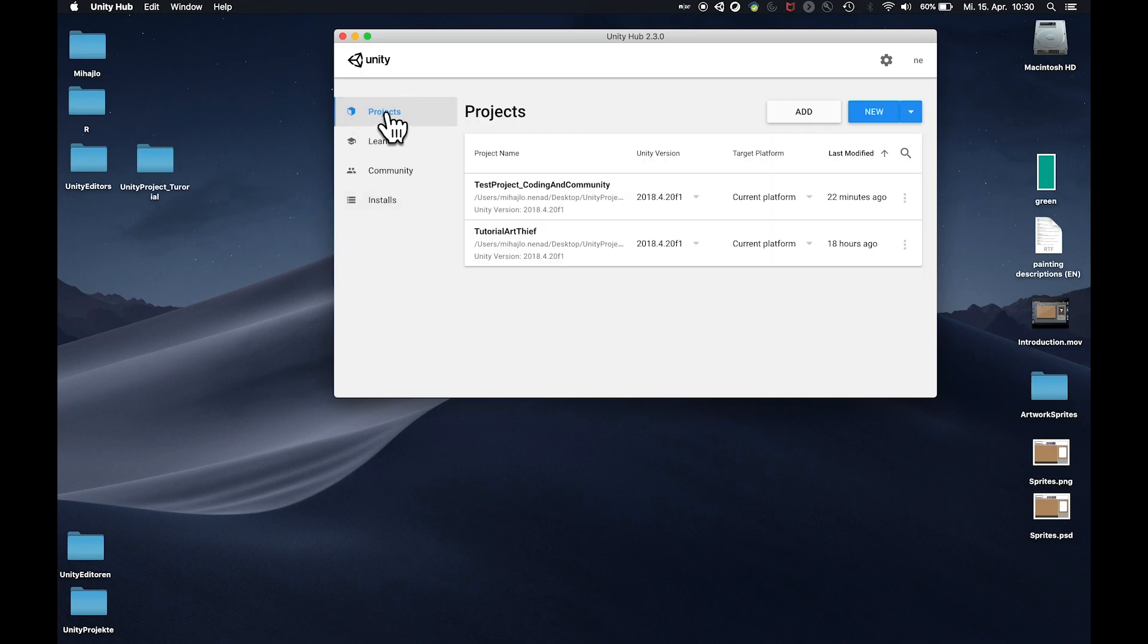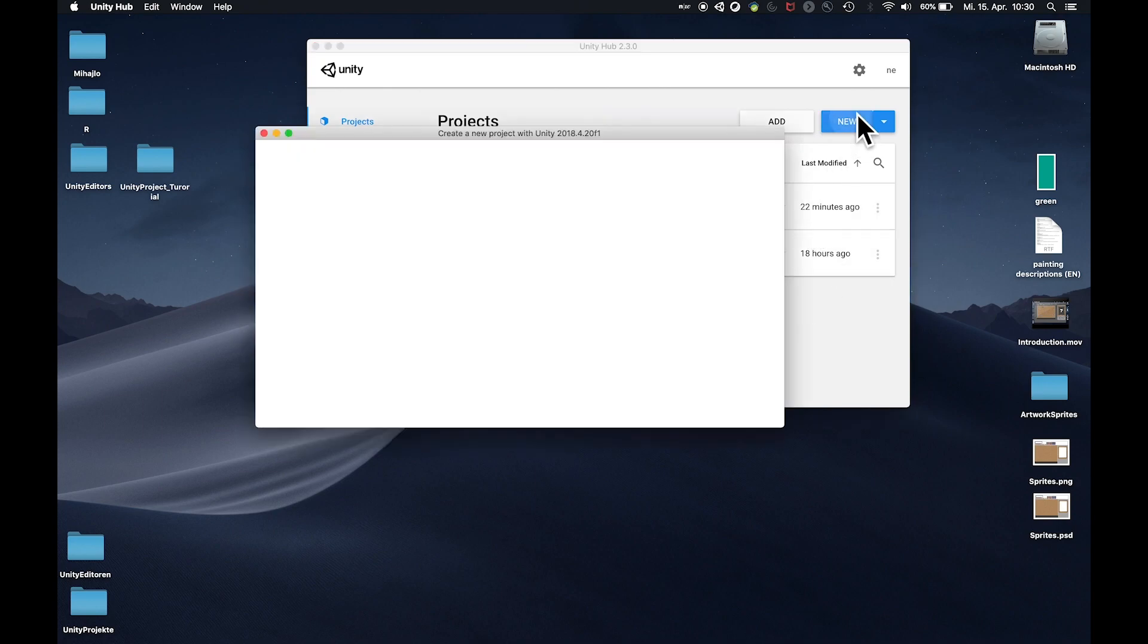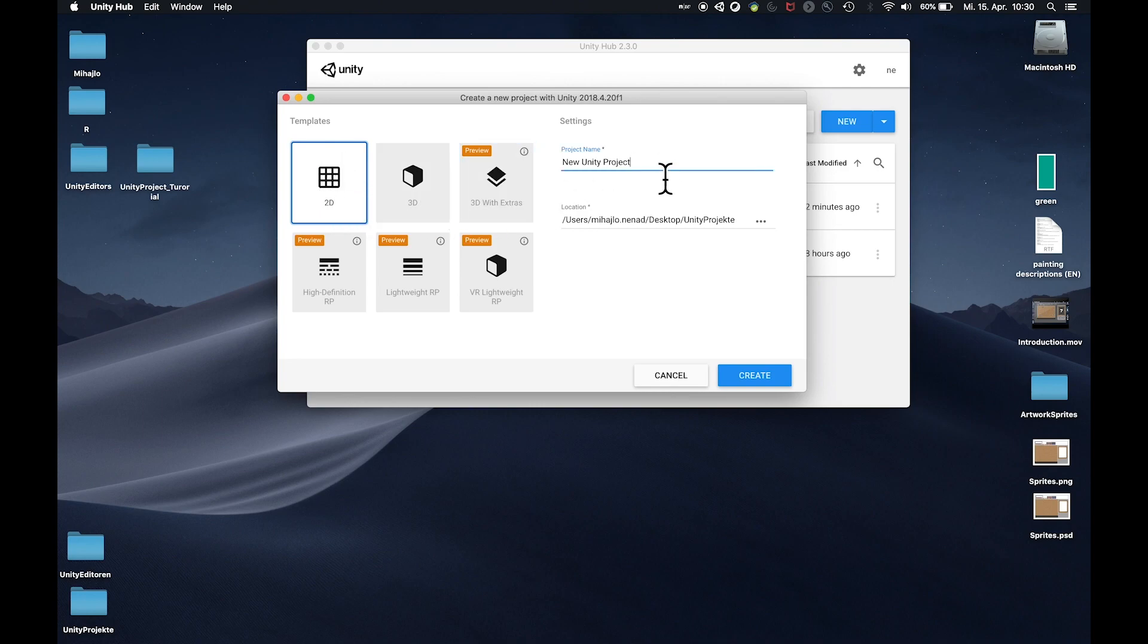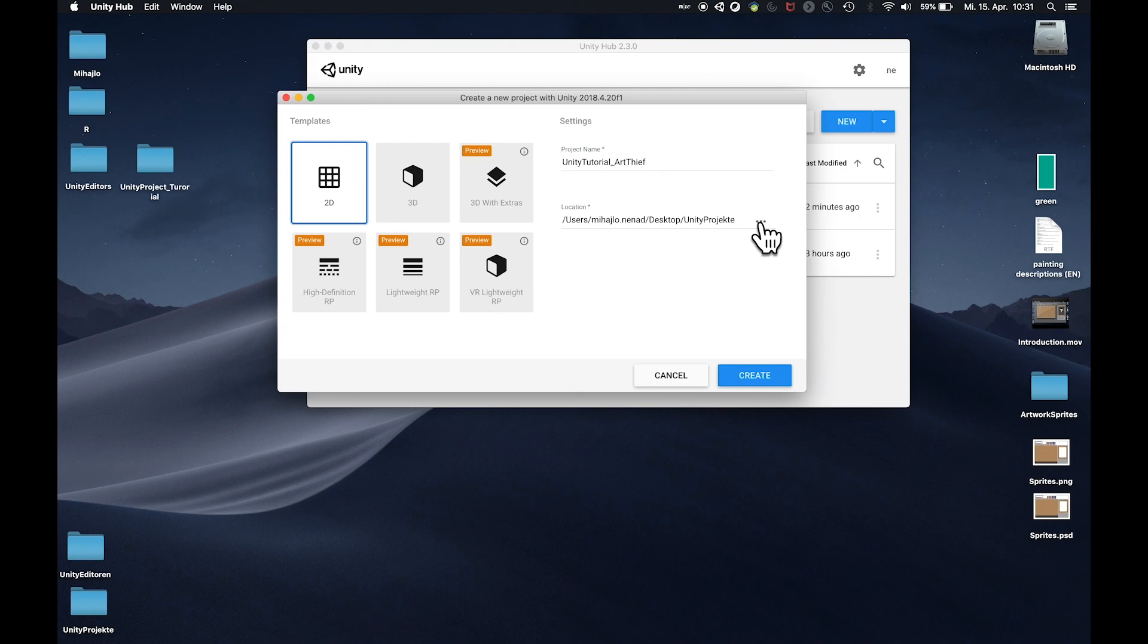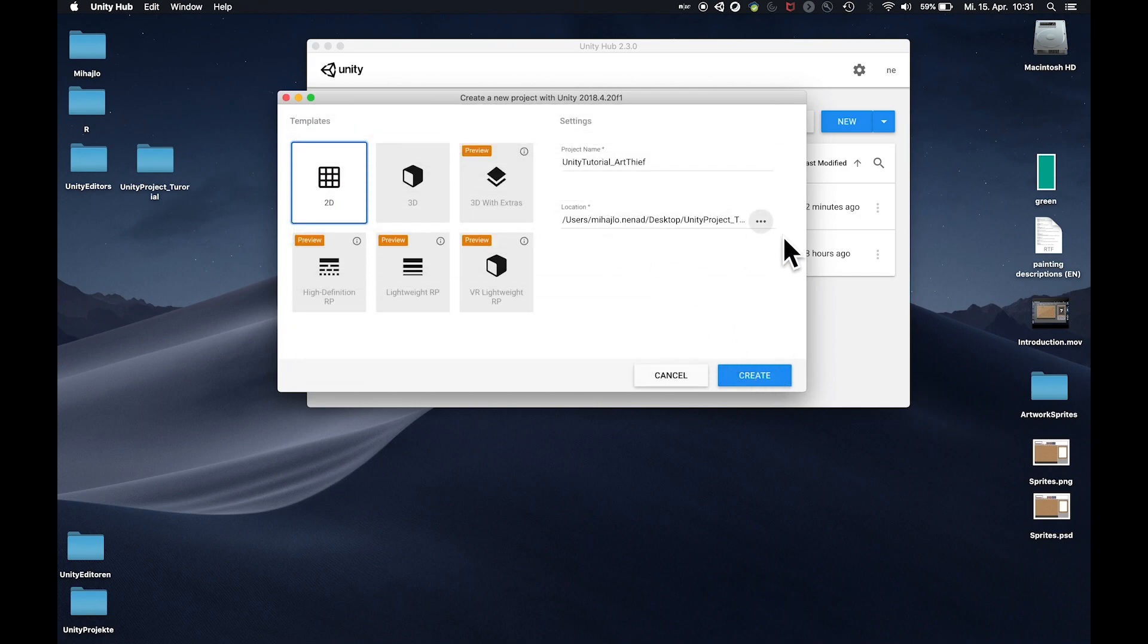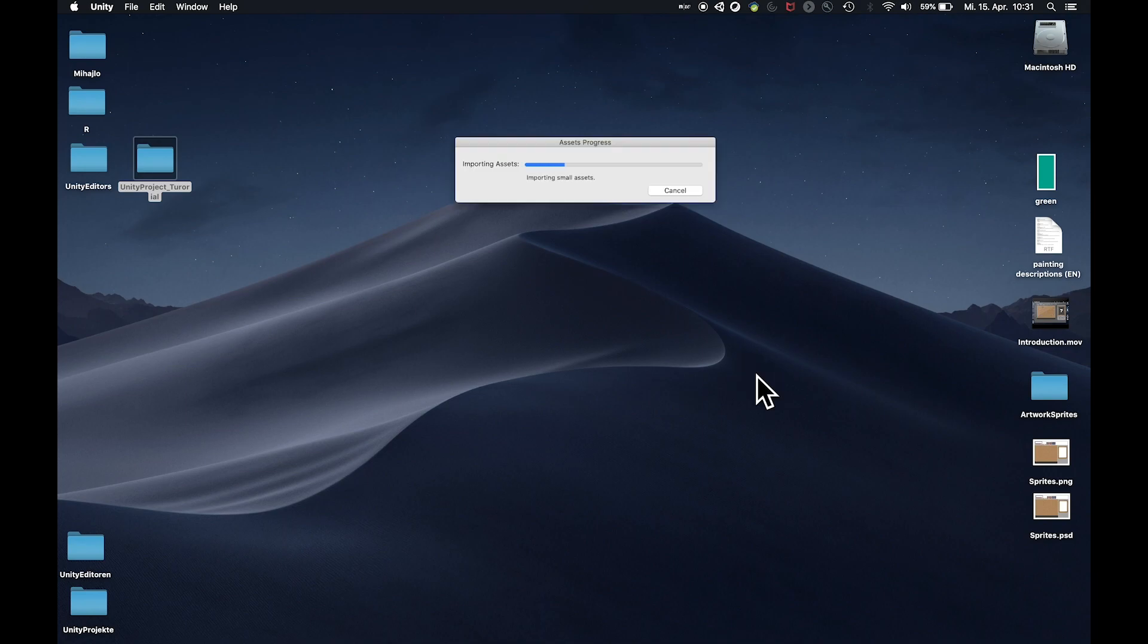When we go to the projects tab, I already have two projects set up as you will probably see an empty field here. So I'm gonna hit create new and select 2D as we're making a 2D game. The project name should not contain any special characters so I'm gonna call this Unity Tutorial Art Thief. The location I've chosen is here on desktop in a separate folder. I'm selecting this folder, hit create and that will launch our Unity editor. Don't worry this might take a while as Unity will initialize several things.